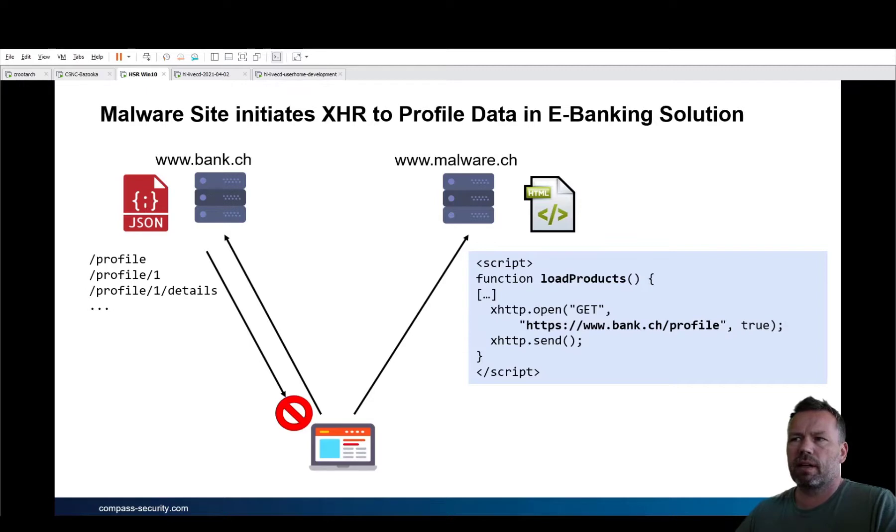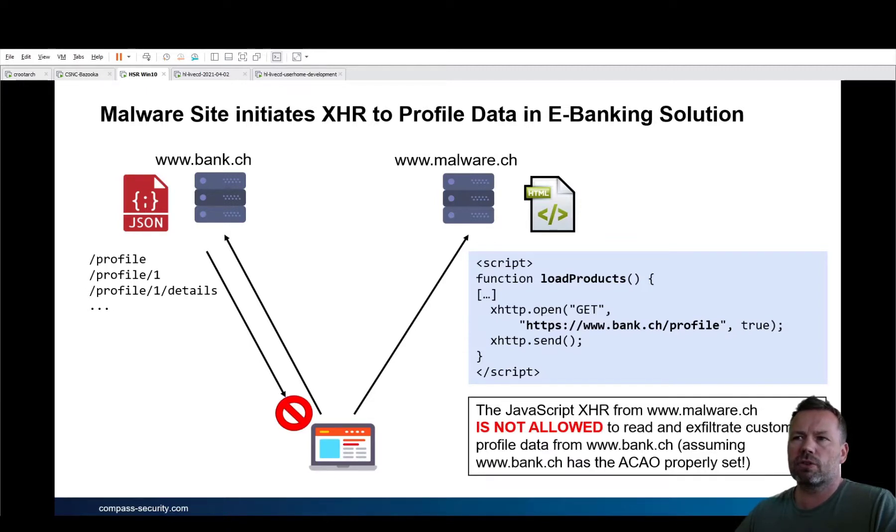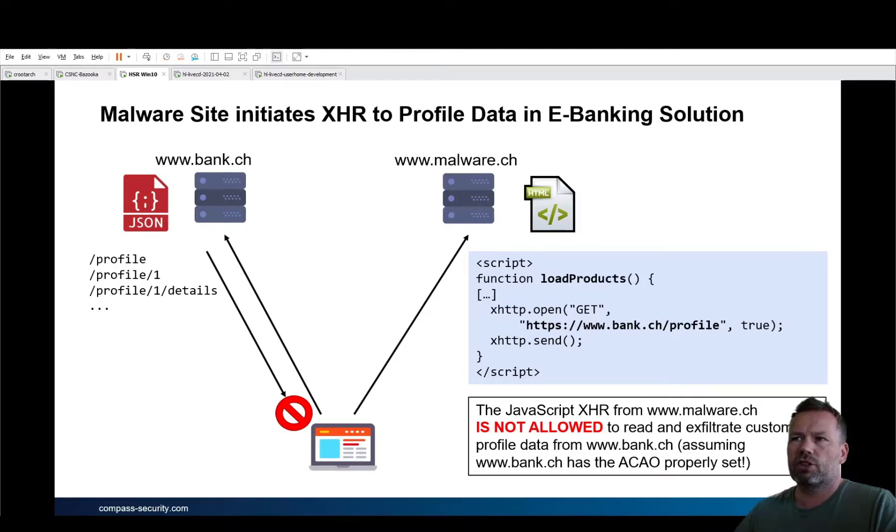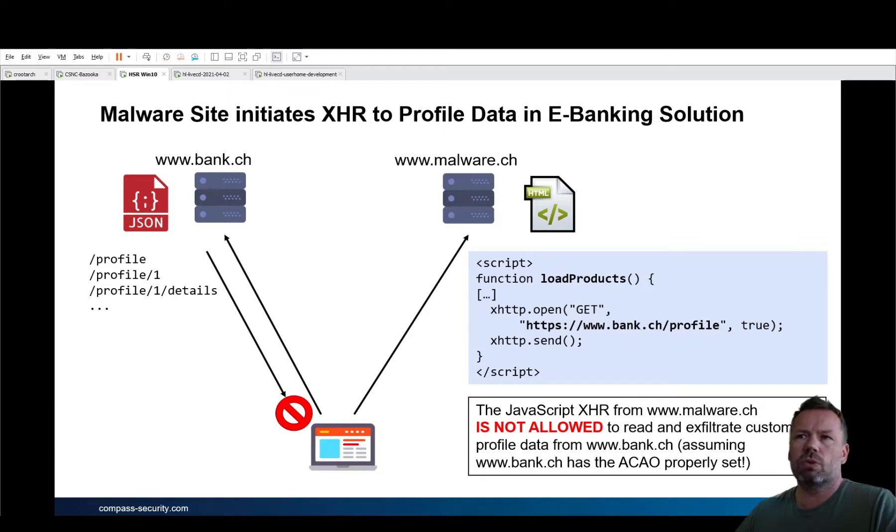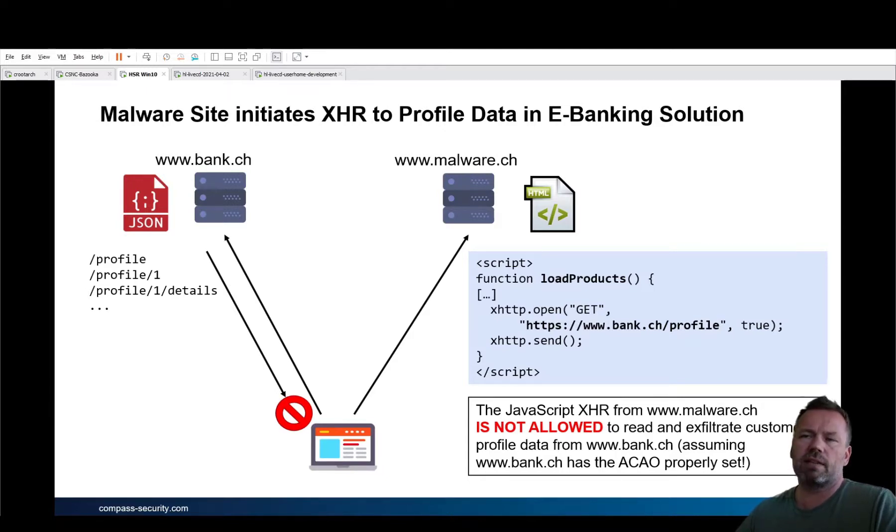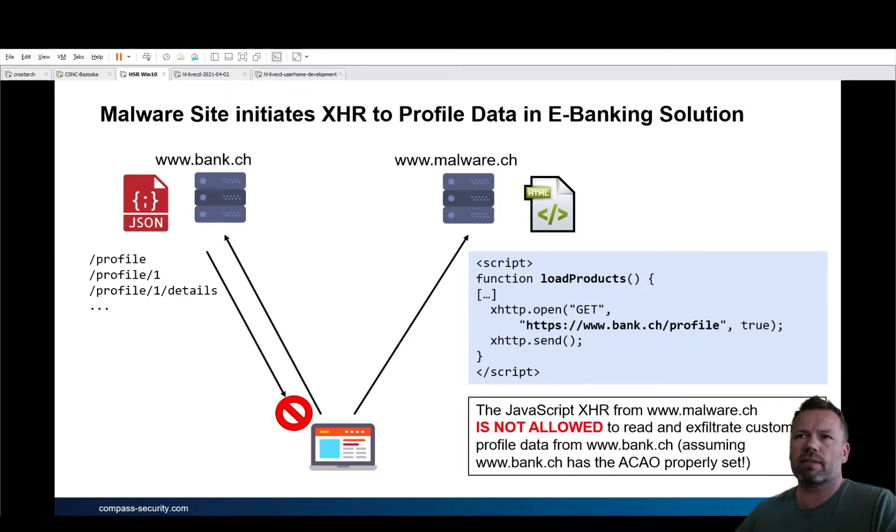If the data gets back, unfortunately, if proper access control allow origin headers, so CORS, has been set, the JavaScript from the malware site will not be able to receive or to read the profile data. So this is due to the cross origin resource sharing paradigm. I assume the bank.ch has the proper access control allow origin header set.